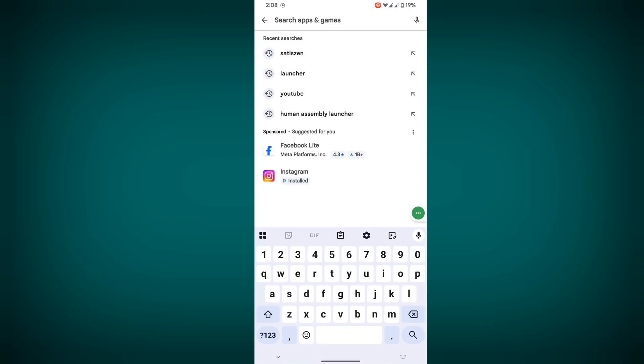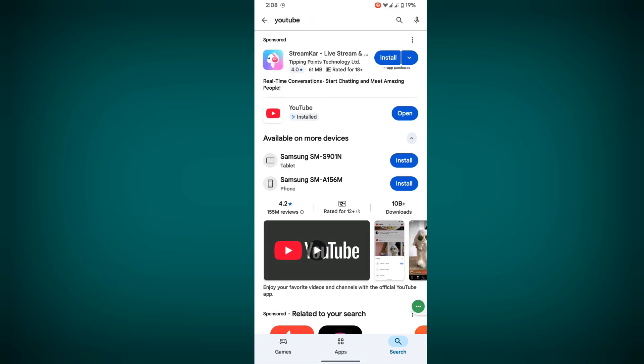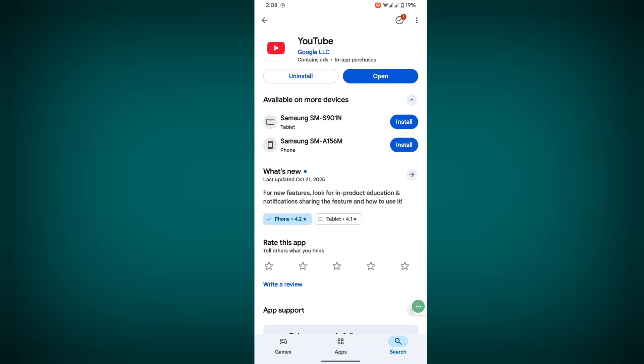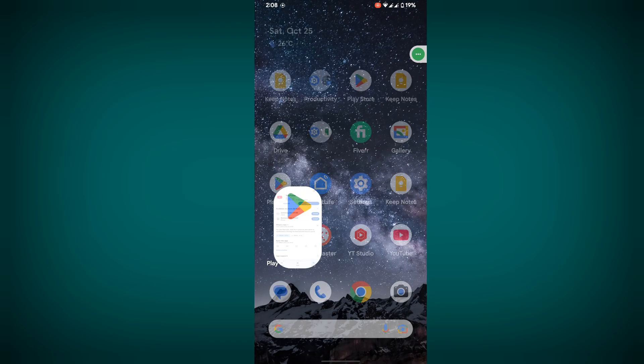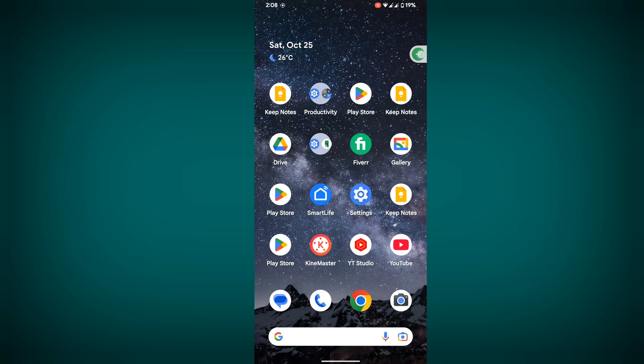Search for YouTube, tap on it, and update your YouTube app if any update version is available. Now open the YouTube app.